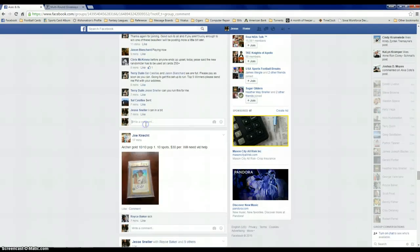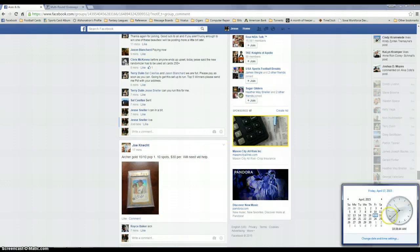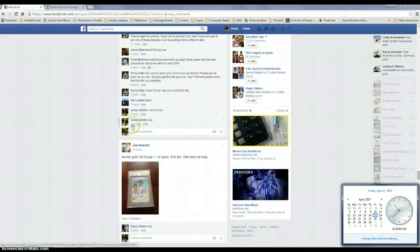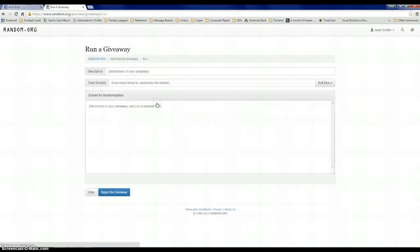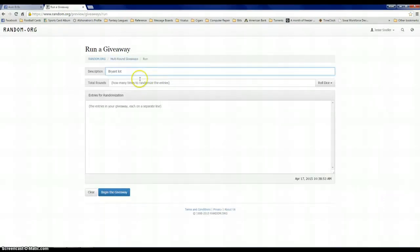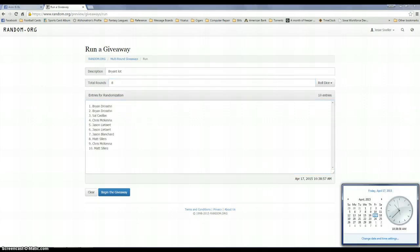We're going to go ahead and go live. It's 10:38, matches with that. We're going to do a new giveaway, we'll call this the Bright Lot. Eight times. There's your list.